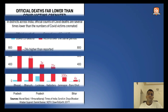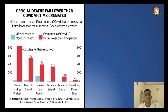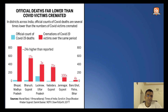So let us begin. If you have been an ardent follower of the newspaper, you must have come across a lot of statistics or news related to underreporting of COVID-19 data by India. In the snippet on the screen, you can see a newspaper snippet that says official dates are far lower than the COVID victims cremated.